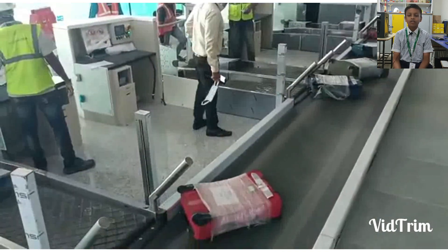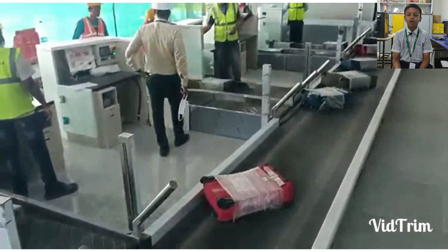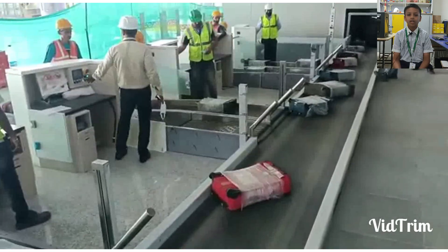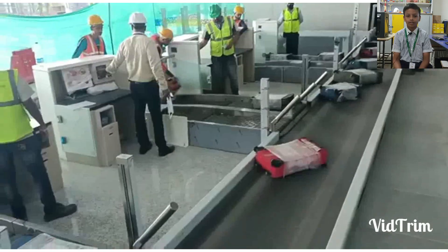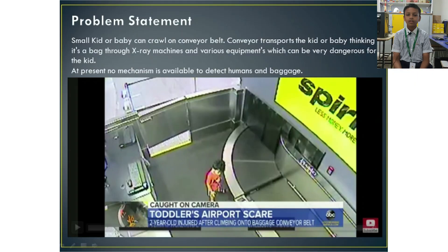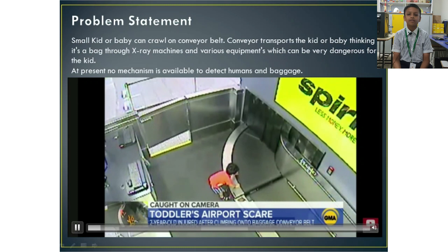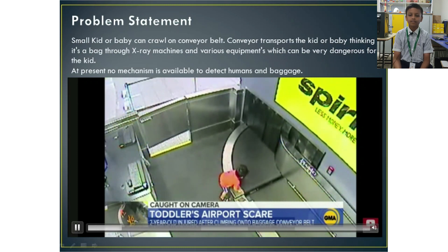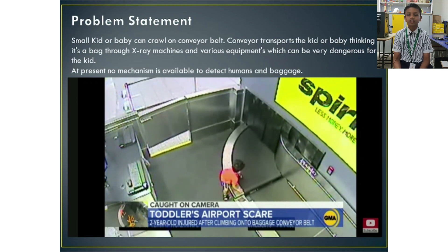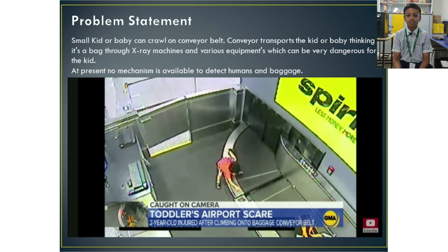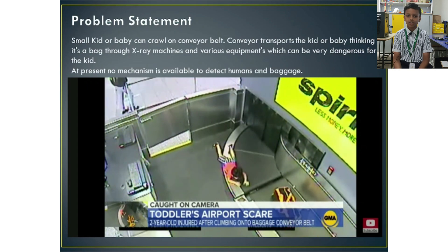Small babies can crawl onto conveyors, thinking it's a sliding toy. The conveyor, thinking that they are baggage, can transport them through X-rays and heavy machinery that can be very, very dangerous for the child.